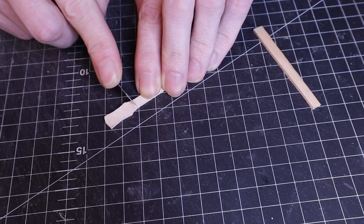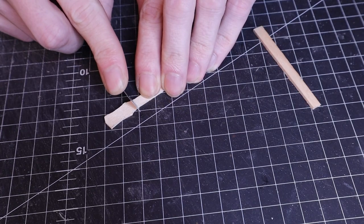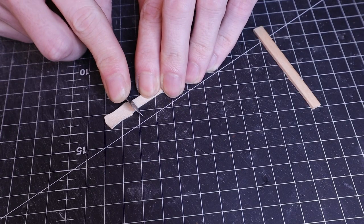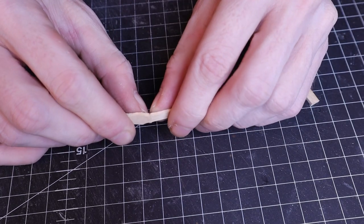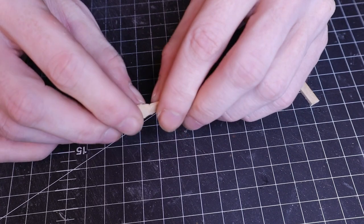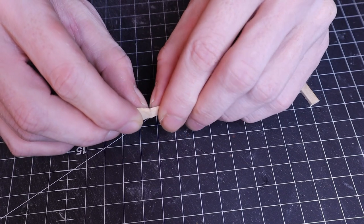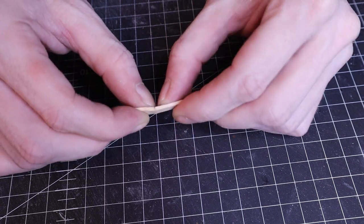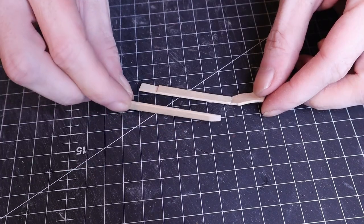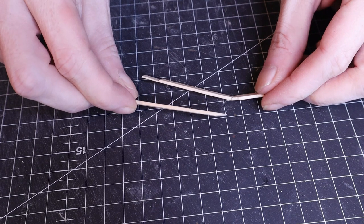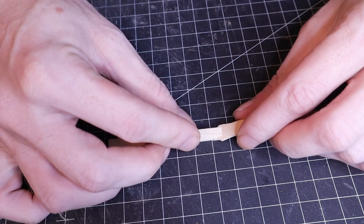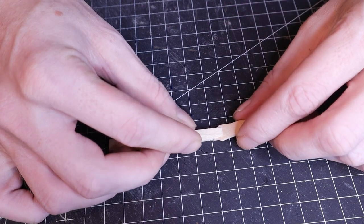I sliced out a wedge from the rear of the neck and wet the wood before bending it. This minimizes the chance of it snapping. Then I could bulk up the neck before sanding it into shape.